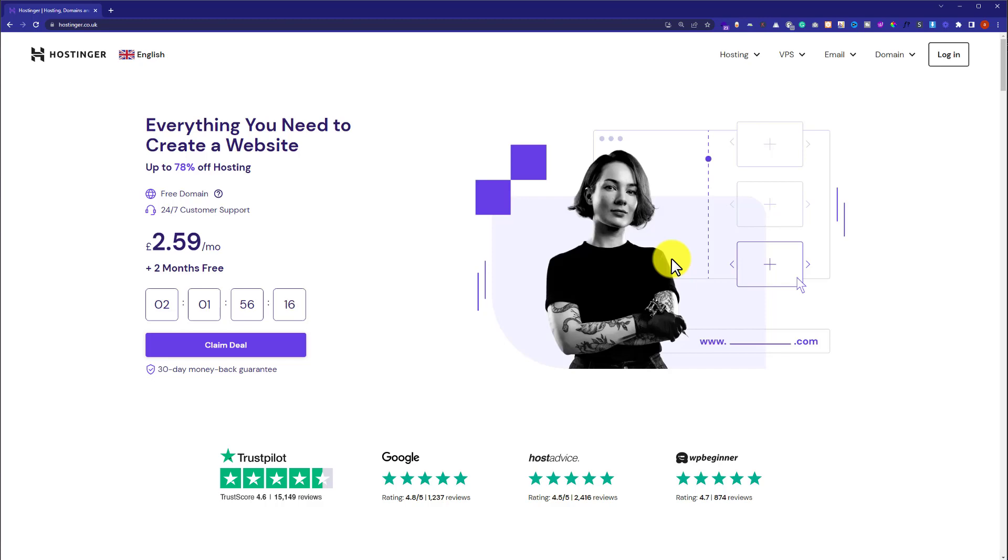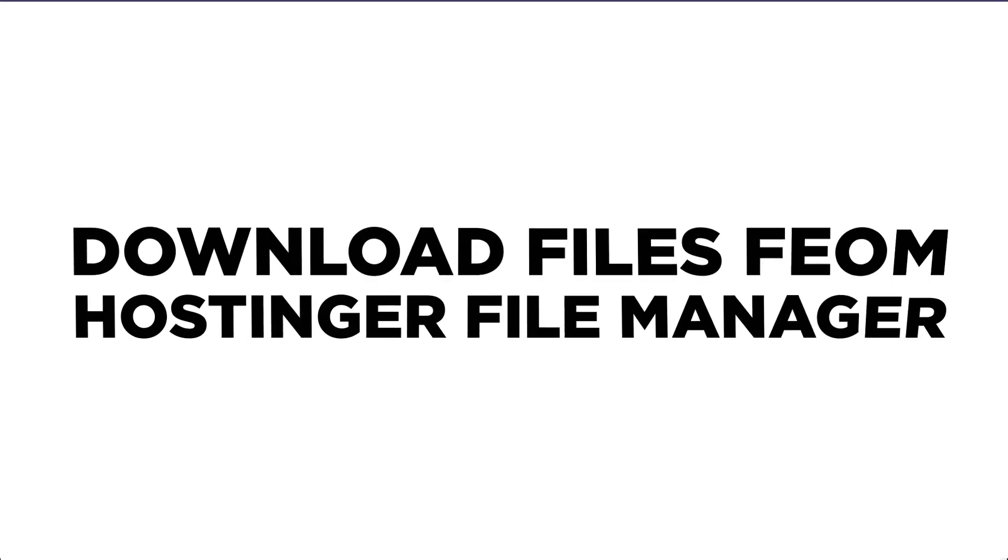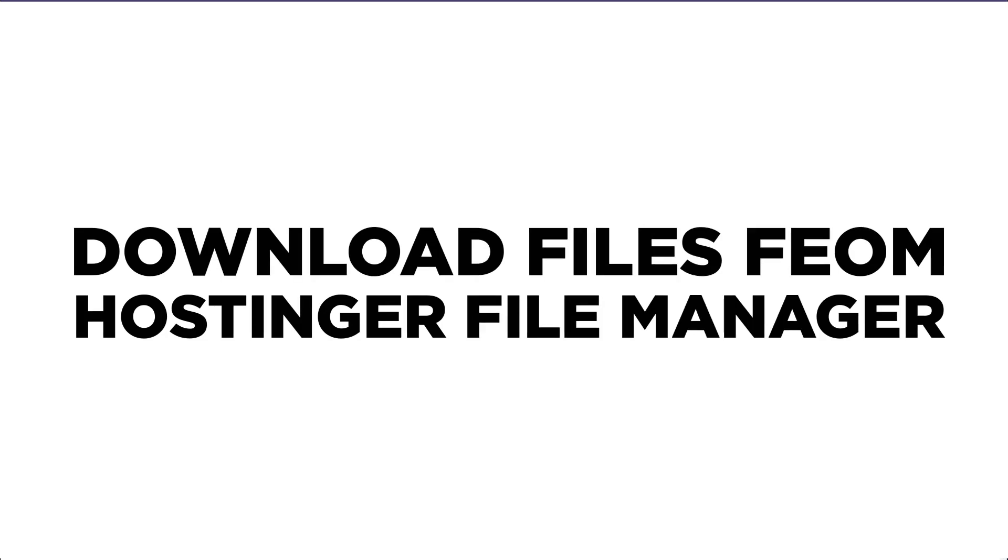Hi everyone. In this video, I am going to show you how to download files from Hostinger file manager. So let's get started.